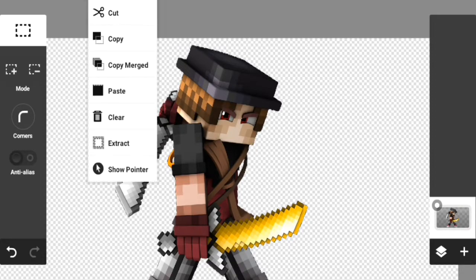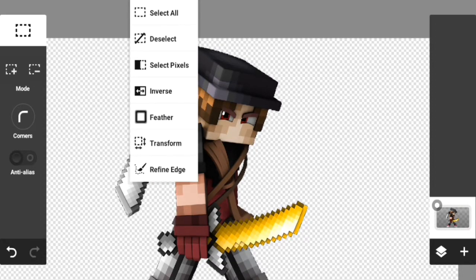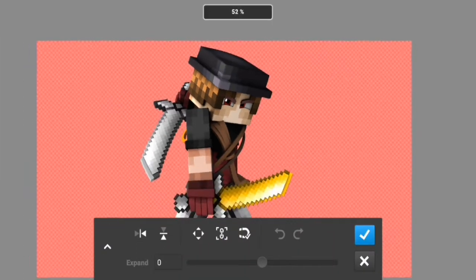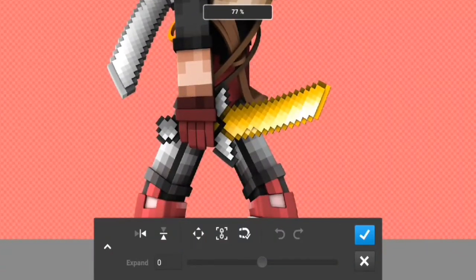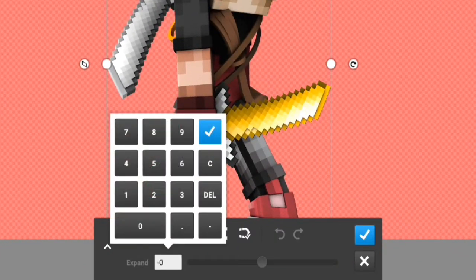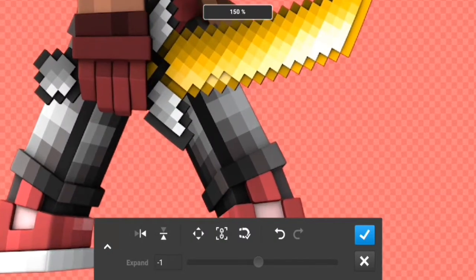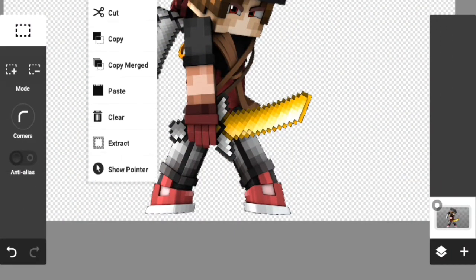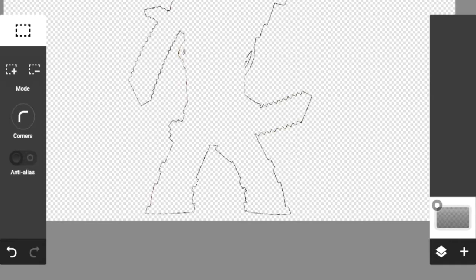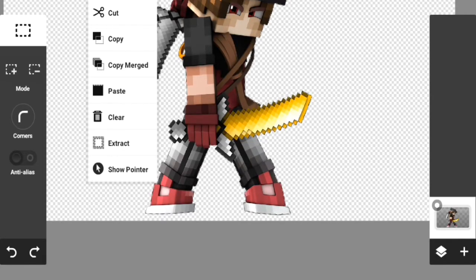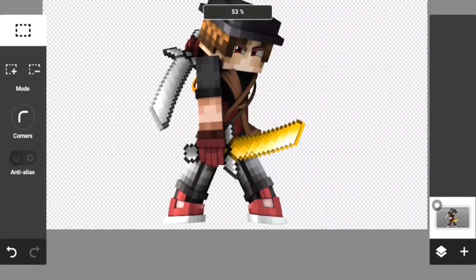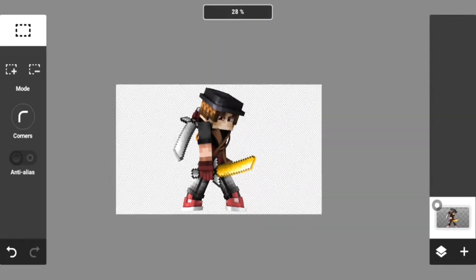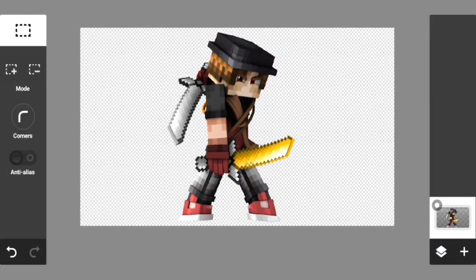Now I'll go to Select Pixels, then go back to the square with the G icon on top and go to Transform — what this does is cuts out some of the edges. I'll enter negative one, and since there's a little red spot, I'll press Check, then go to the pencil and press Extract. As you can see, all the black lines are gone.